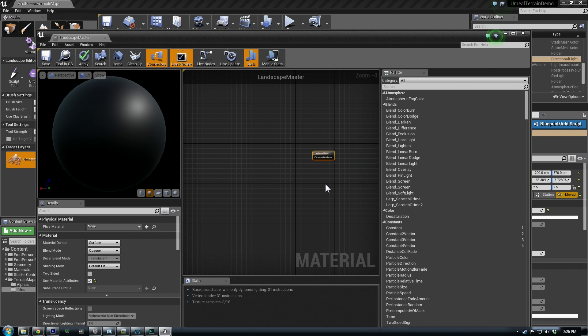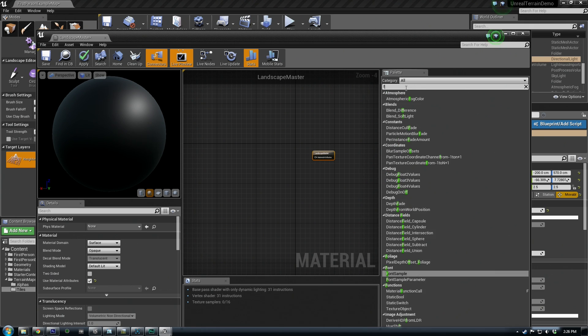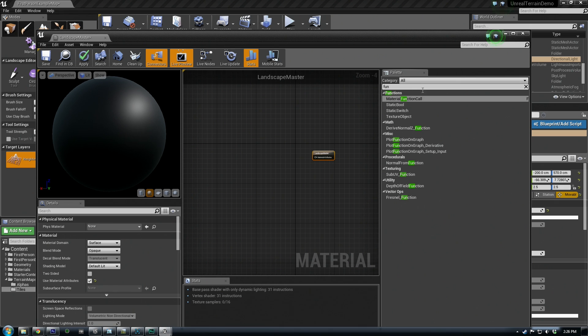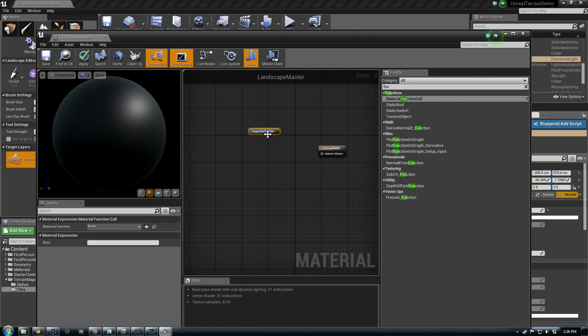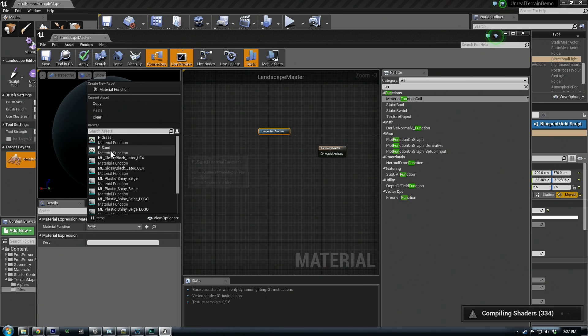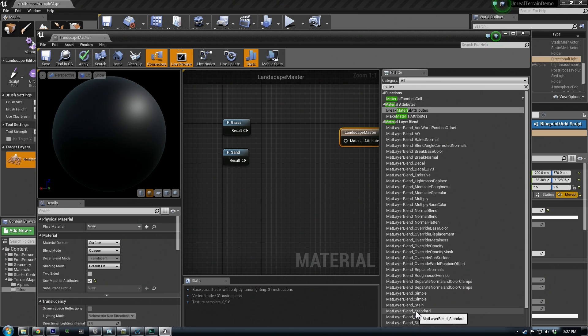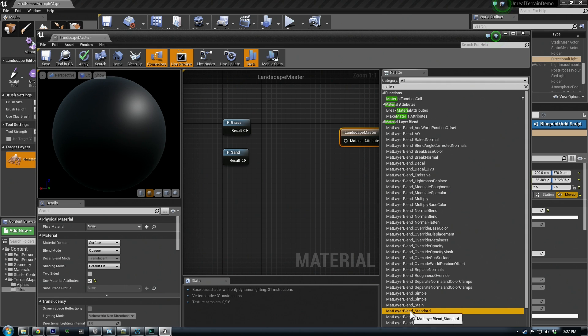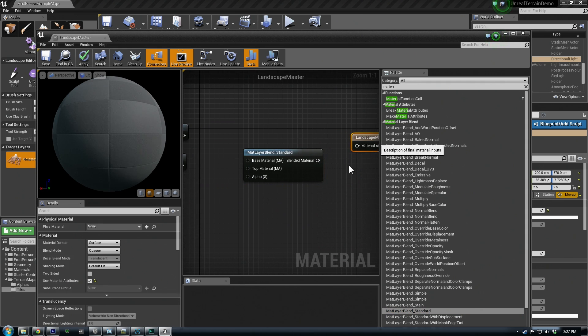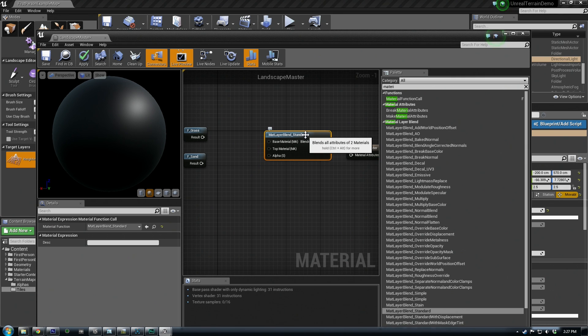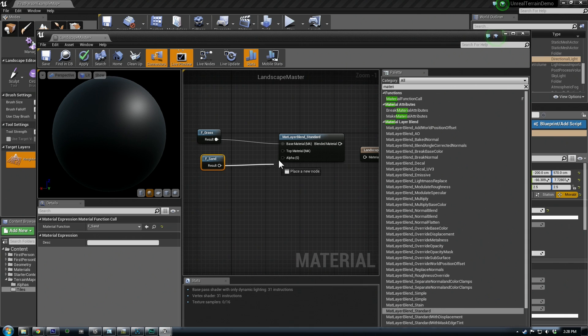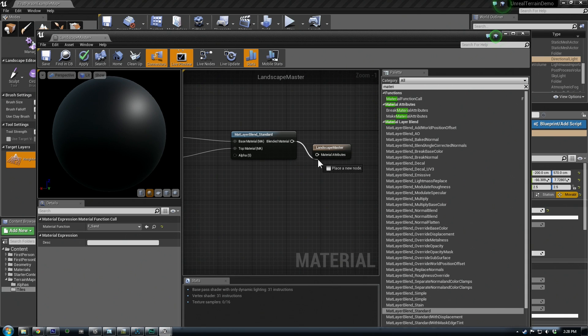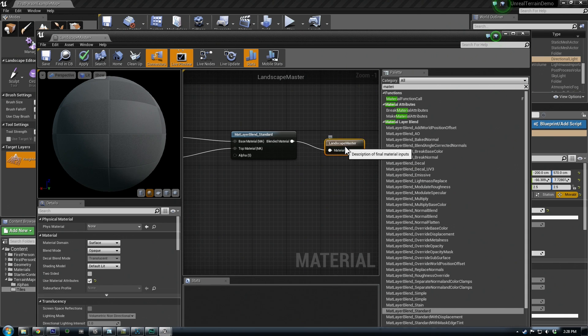So here we can type in function, material function call. This lets us just bring the materials that we, the functions that we've already made, and you just sample them right from here. So we should see the ones we've created, so fgrass and fsand. So if we start typing in material, we'll see down here material layer blend standard. You can add more materials later, but this will basically let us recreate what we've already set up. So we plug these in, one base and one top, and the blended material outputs to these material attributes.